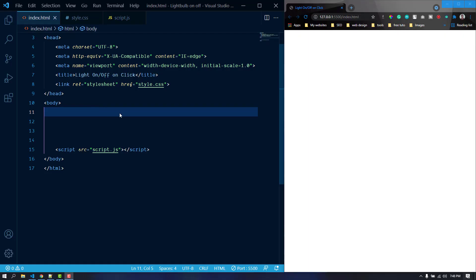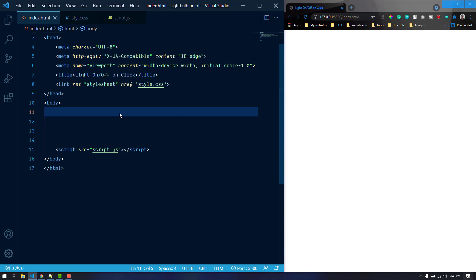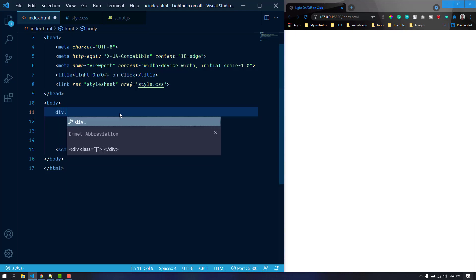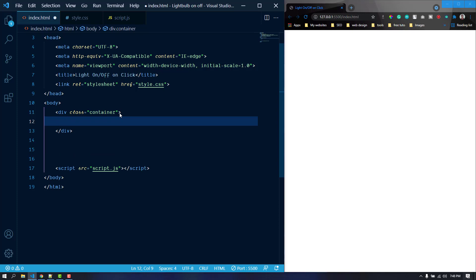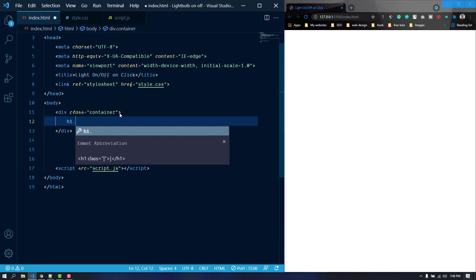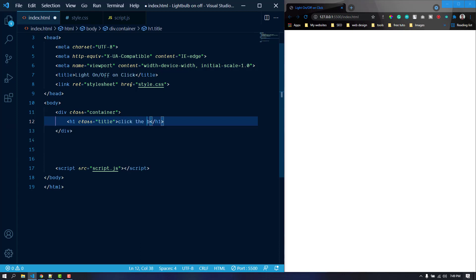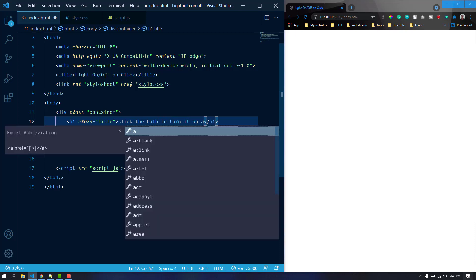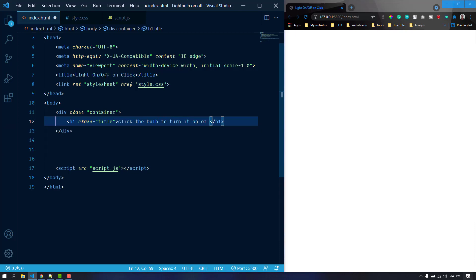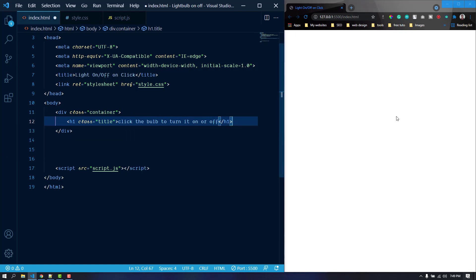So at first I'm going to create the markup. There will be a title and a bulb. I'm just going to create a div with the class of container, and inside this container I'm going to use an h1 tag. Let's give it a class of title. Let's add some text here: click the bulb to turn it on and off. Now after that I'm just going to put an image here.